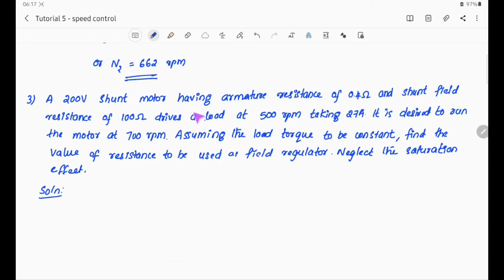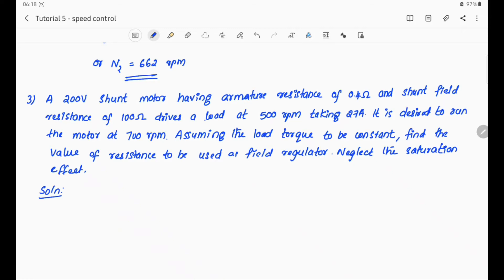Given: 200V shunt motor, armature resistance Ra, shunt field resistance RSH = 100 ohm, initial speed N1 = 500 RPM, line current = 27 ampere, desired speed N2 = 700 RPM. Assuming load torque to be constant, find the resistance value.